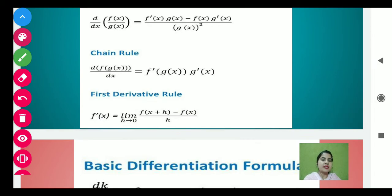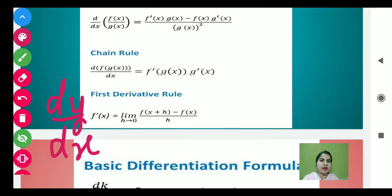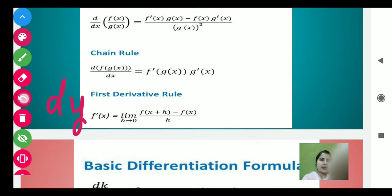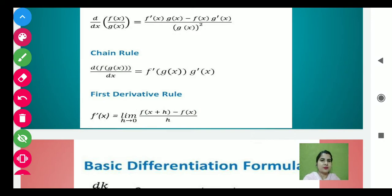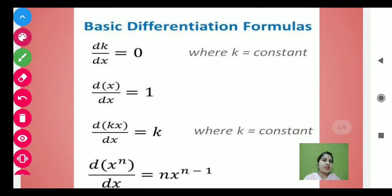Now, here we have the first derivative rule — the formula of continuity and differentiability. Here we have f dash x, which means dy by dx. You can also write dy over dx. So, f dash x is equals to limit h approaches to 0 of f(x+h) minus f(x) divided by h.